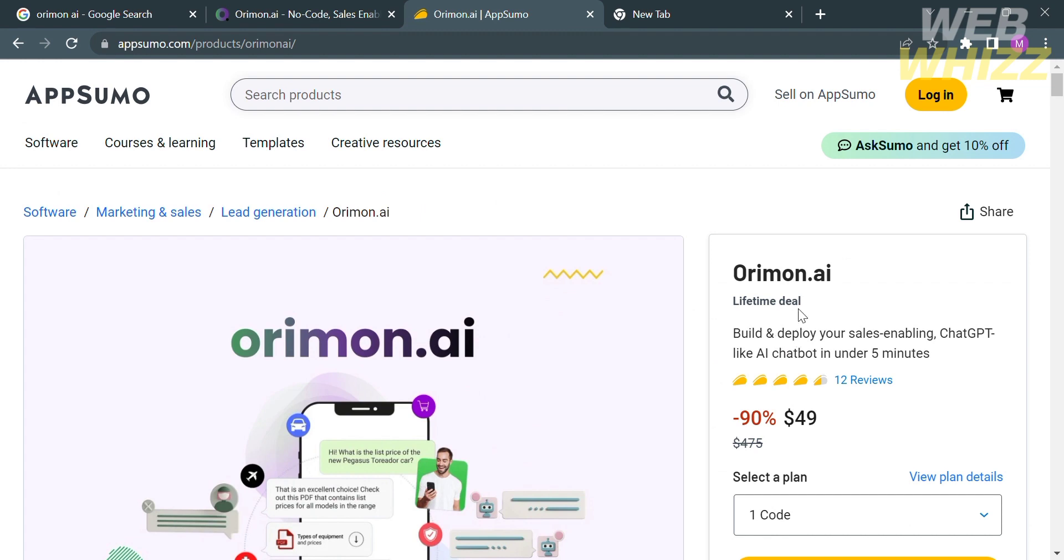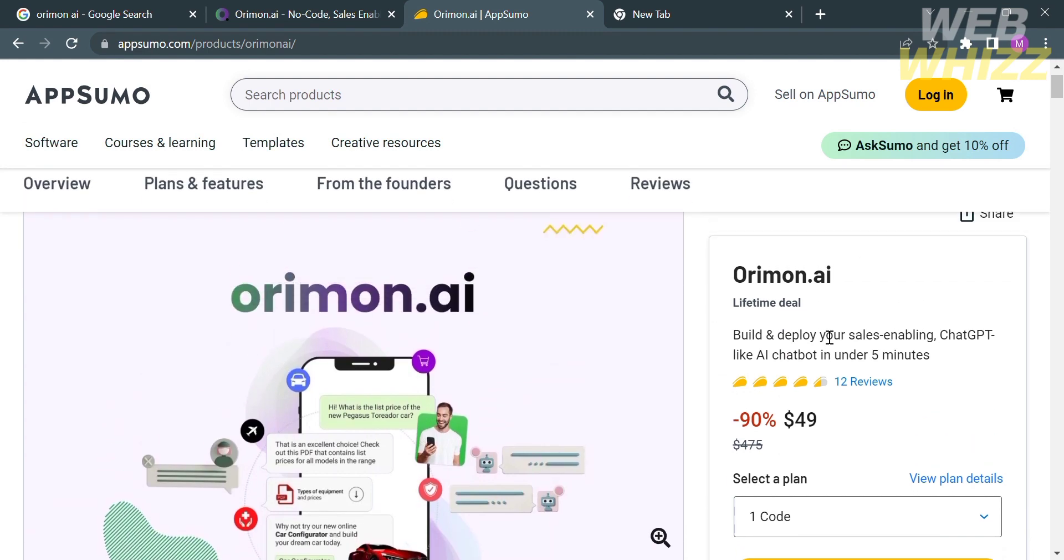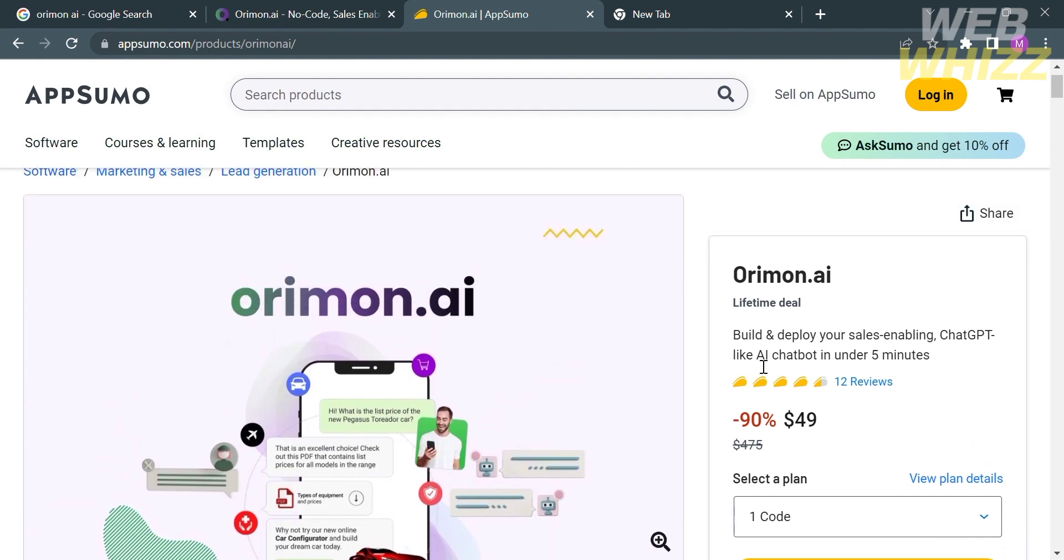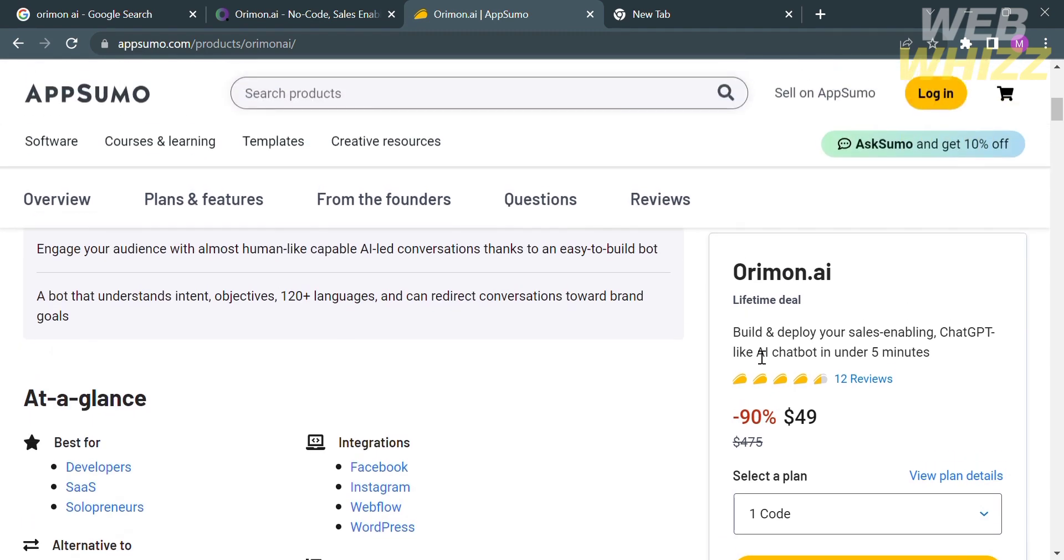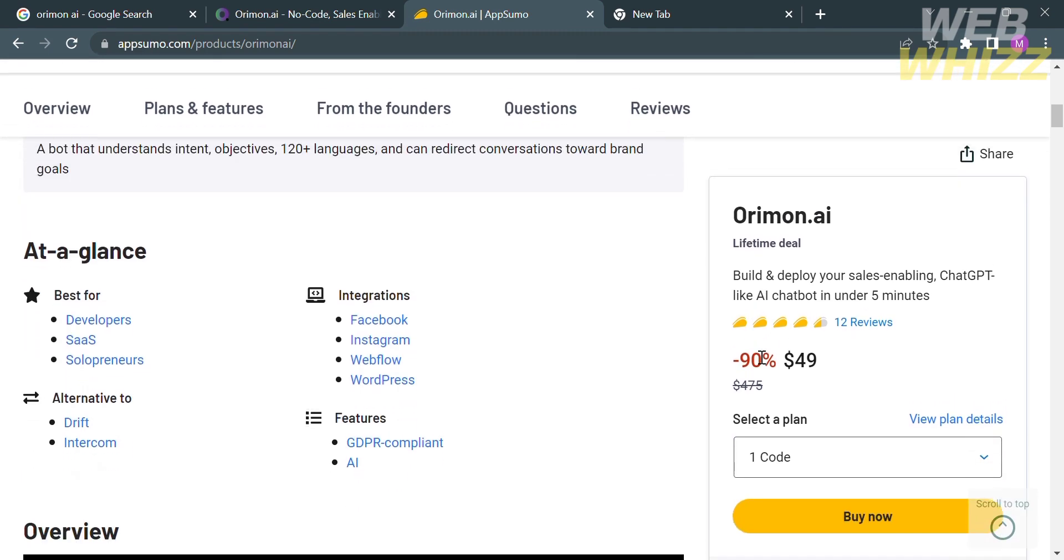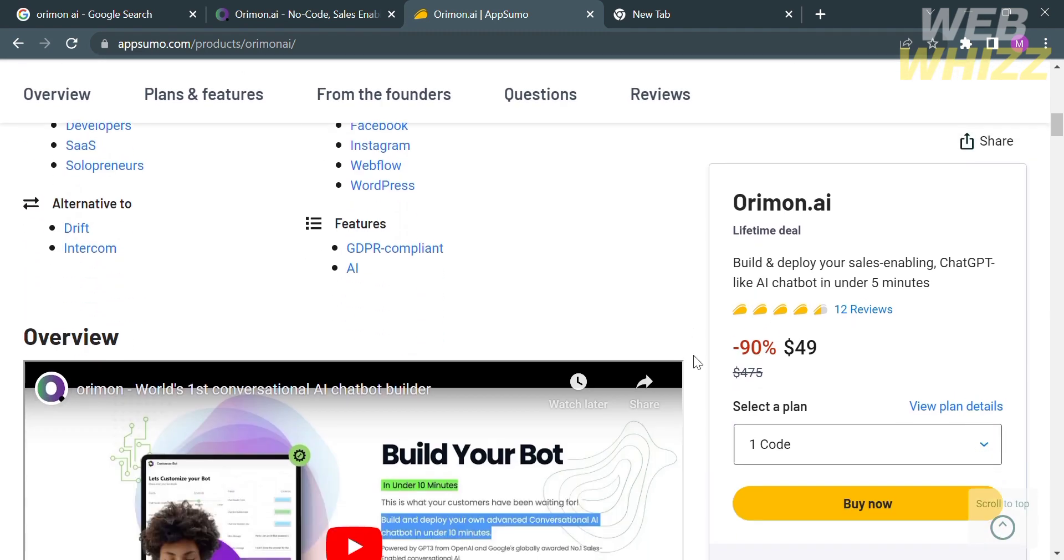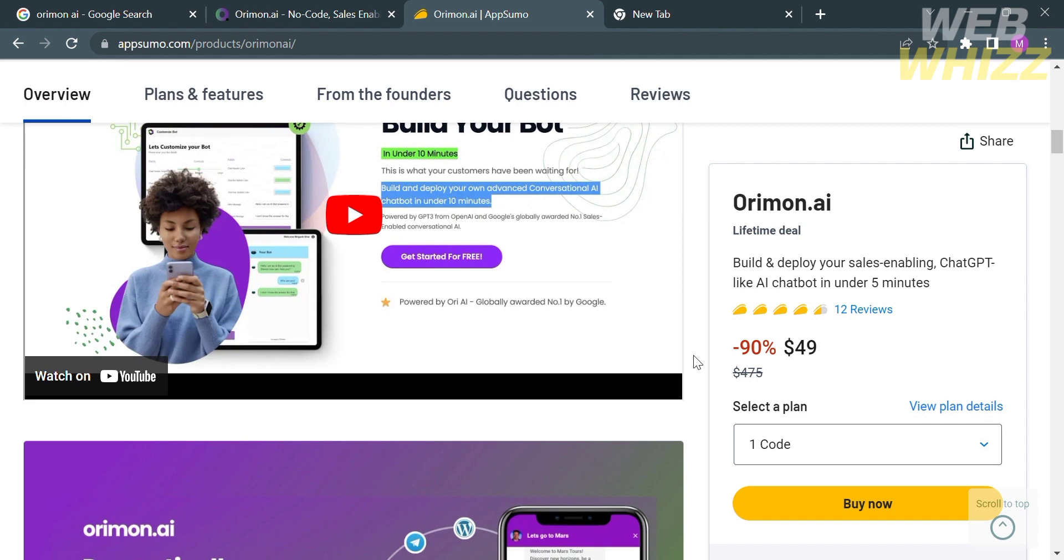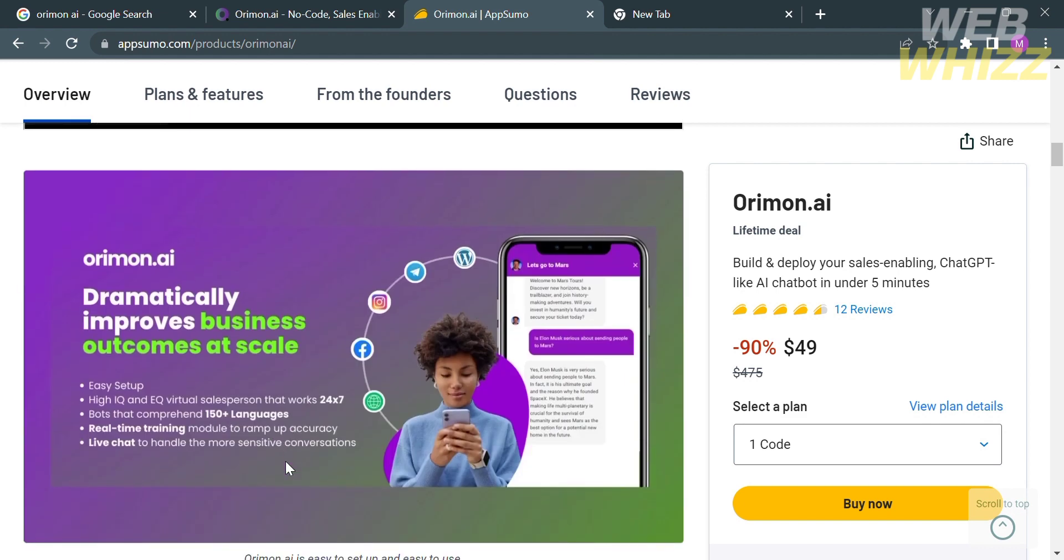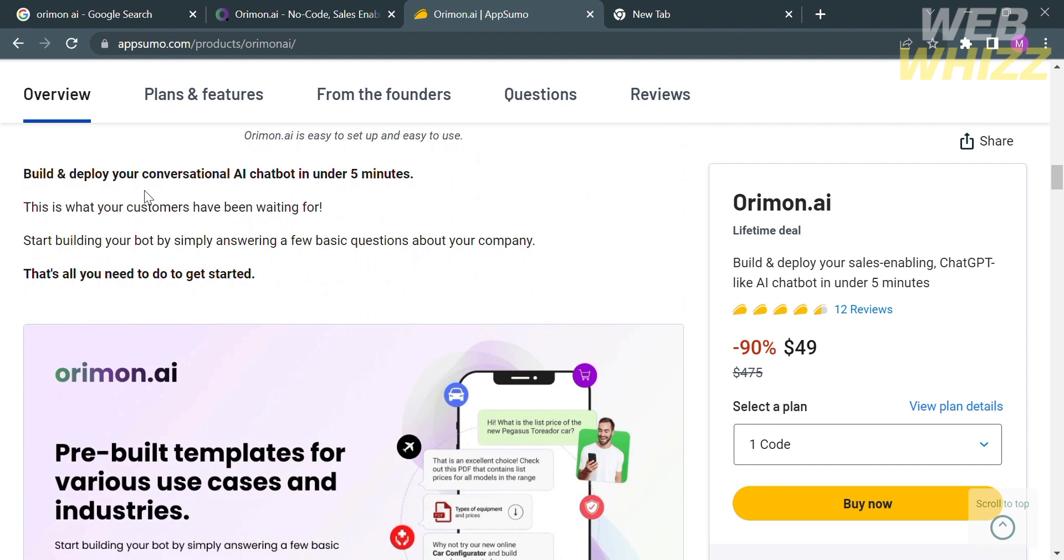For a lifetime deal with Arimon.ai you can build and deploy your sales enabling chat GPT-like AI chatbot in under 5 minutes. Only $49 or one-time payment for a lifetime deal. On the left side panel it will show you the preview feature or features that they offer and also other details about this platform.